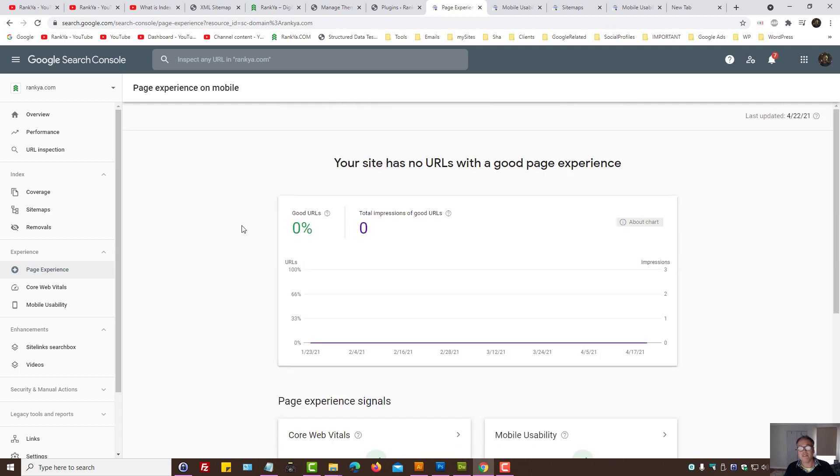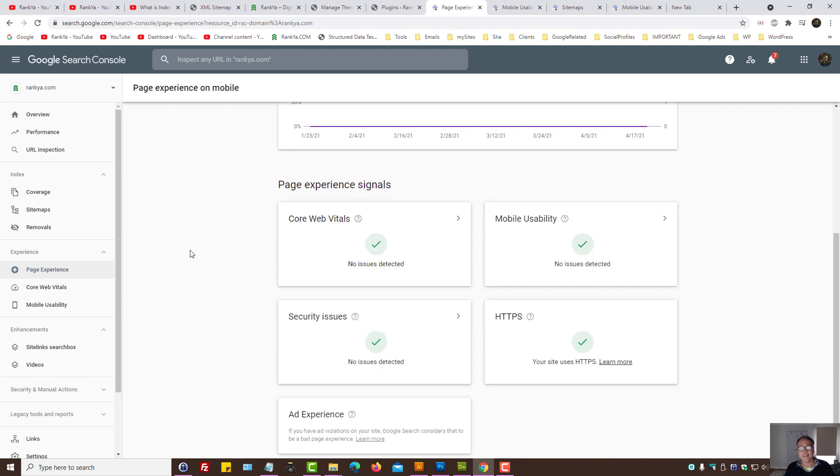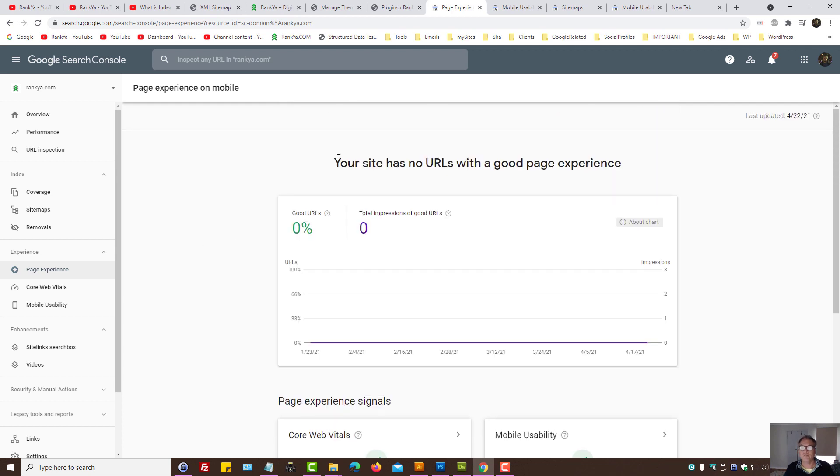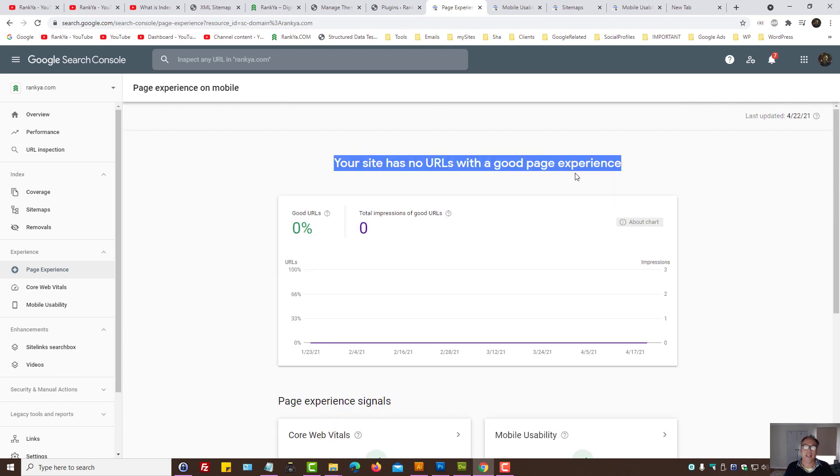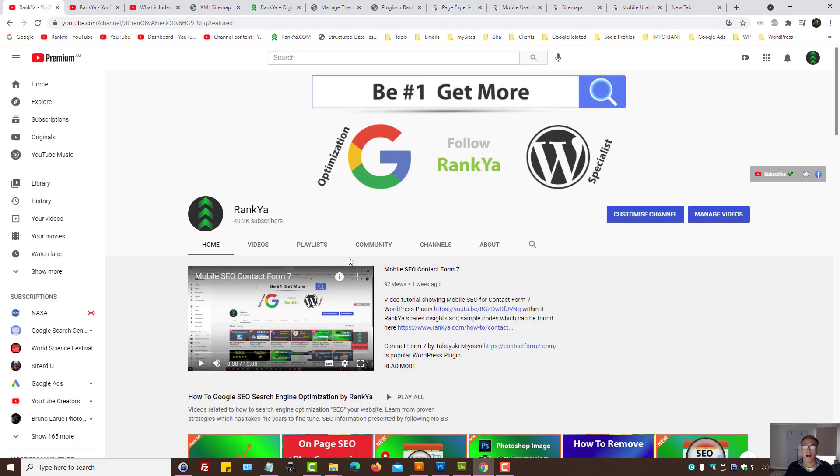Okay, so focus on this. Make sure that you focus on core web vitals, mobile user experience, mobile usability. Because when you end up making improvements, when you end up fixing any errors here, then your URLs will have good page user experience when you revisit your Google Search Console. I thank you very much for learning with Rank Your, and I'll talk with you in the next video session.